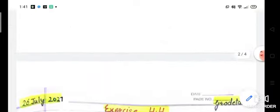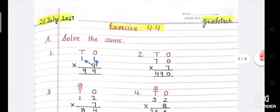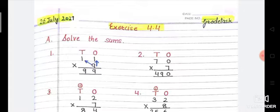Now we start Exercise 4.4. Write today's classwork. Part A is on page 56 — solve the sums. Some can be with carry and some without carry. Let us start. First question: 11 multiplied by 9.